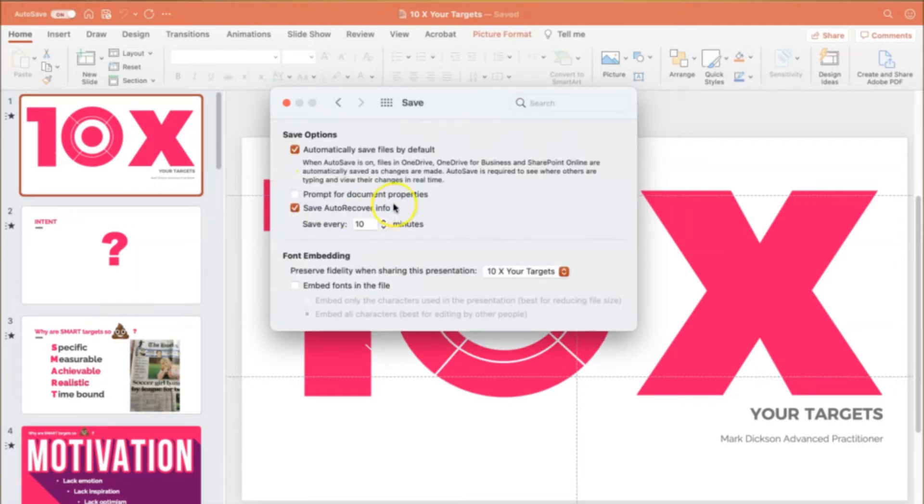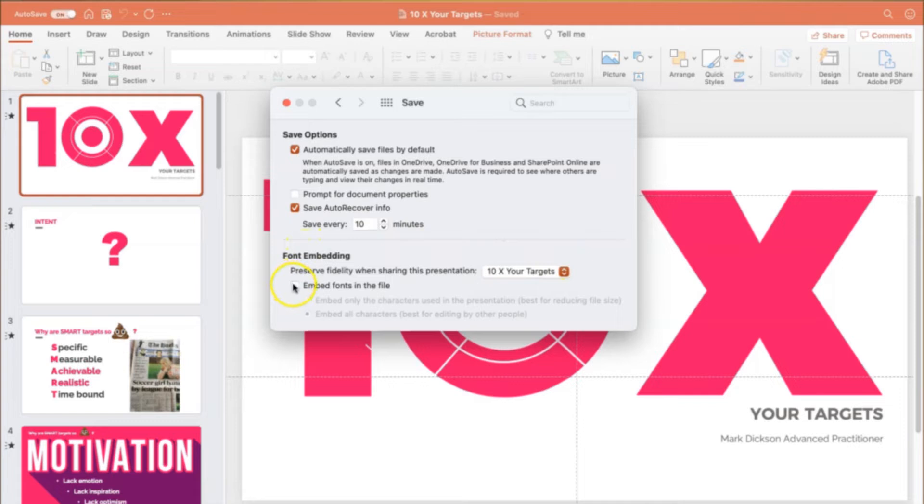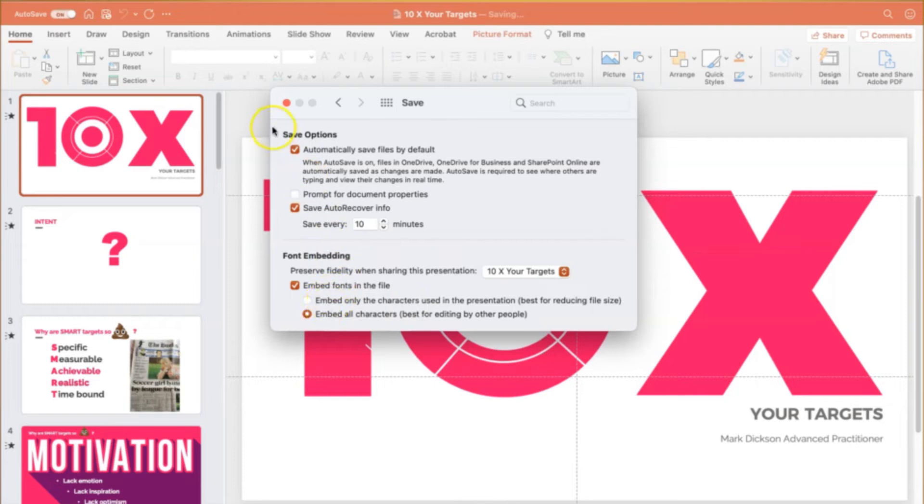Make sure your presentation is listed first here and then select Embed Fonts in the file, and again choose to either embed only the characters used in the presentation or embed all characters.